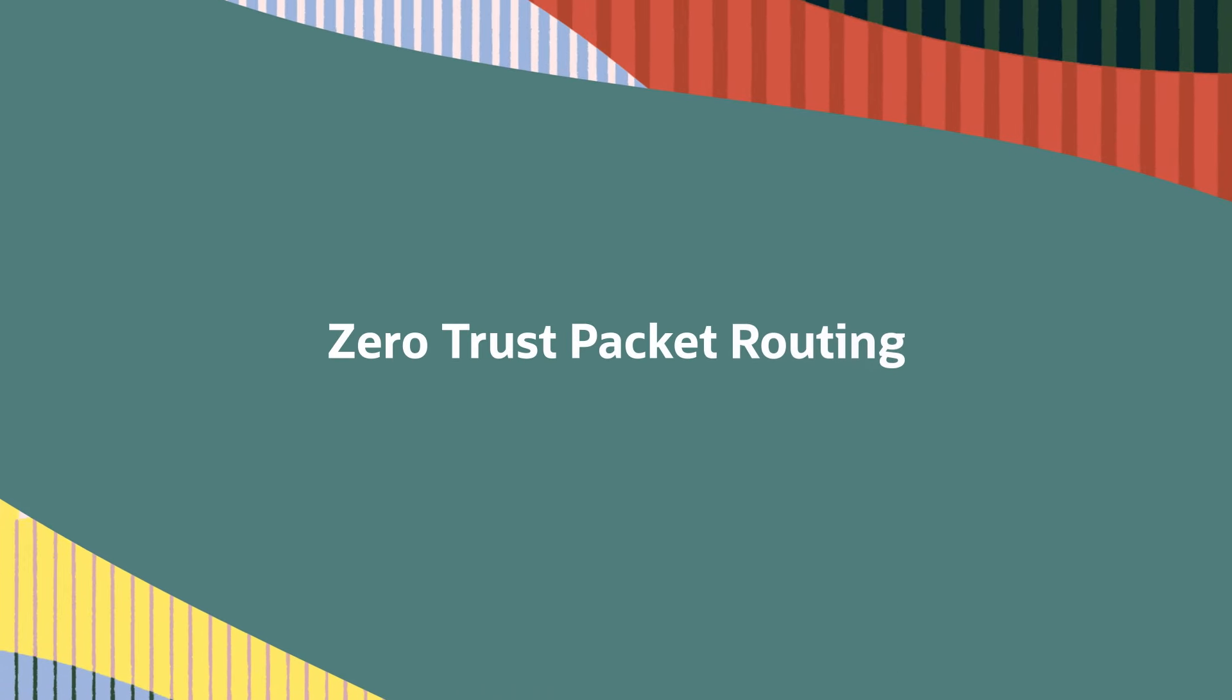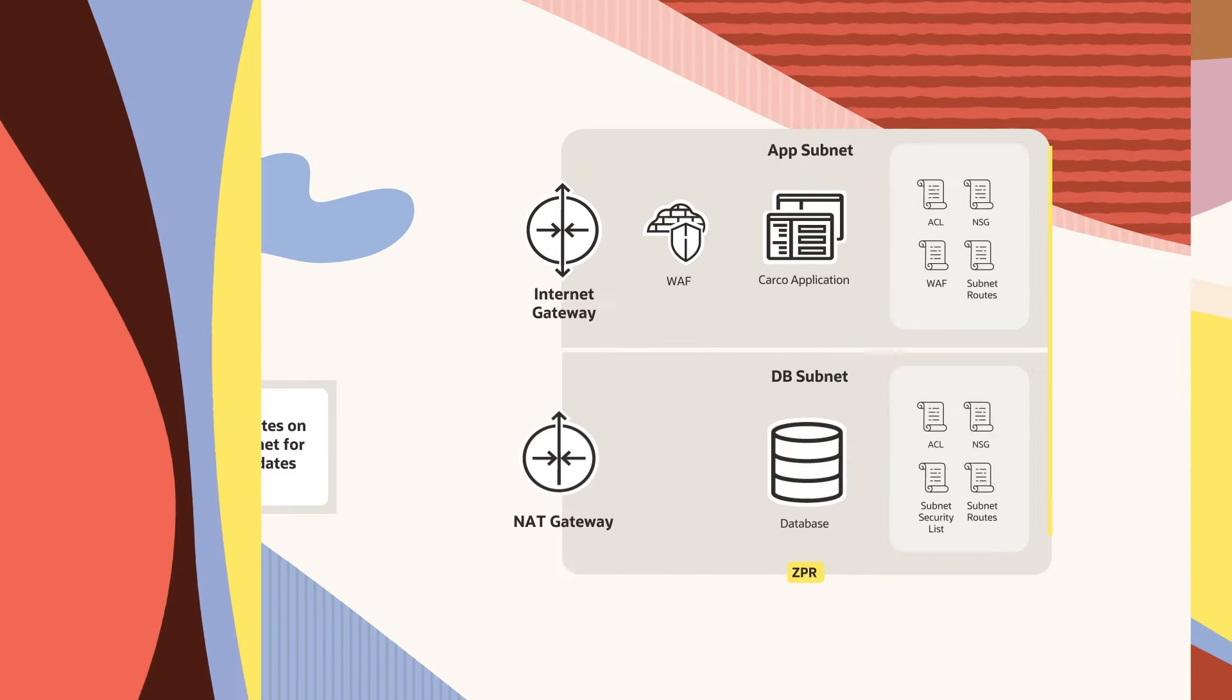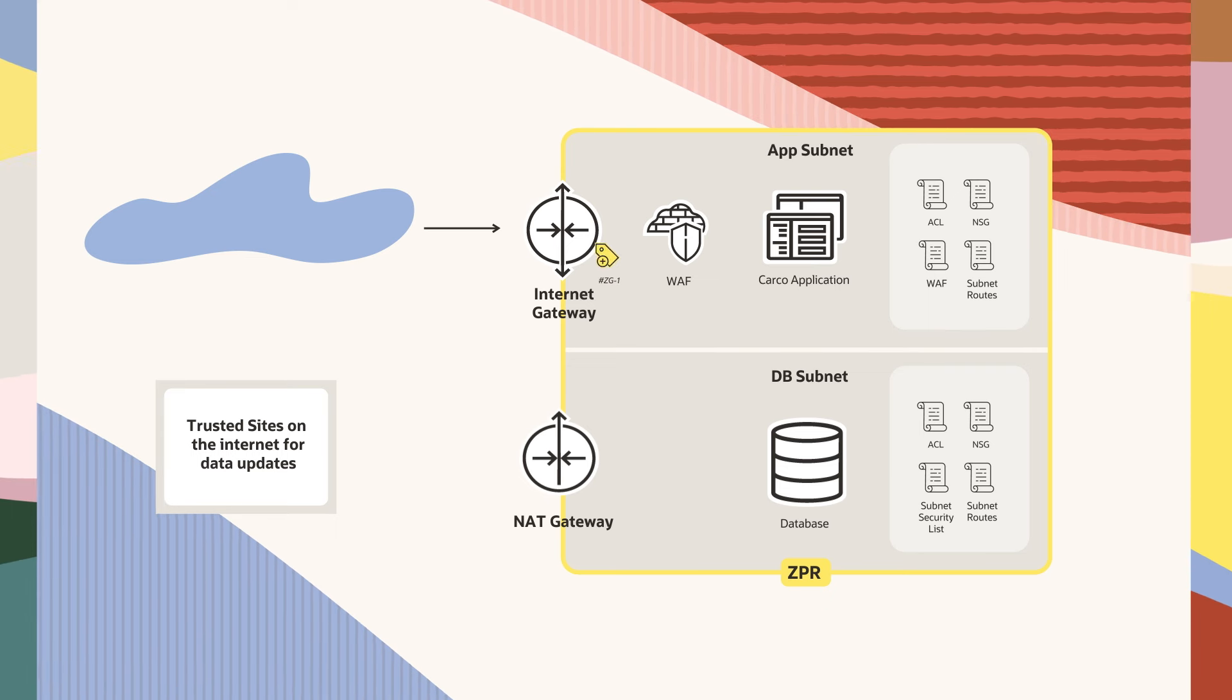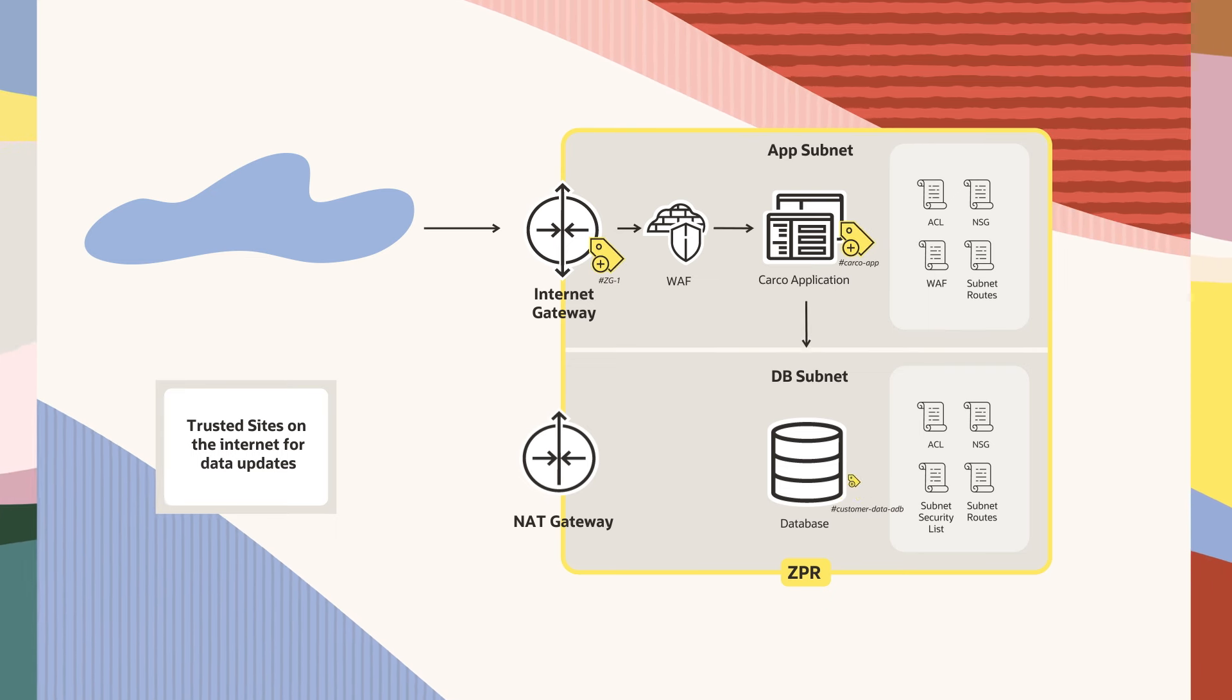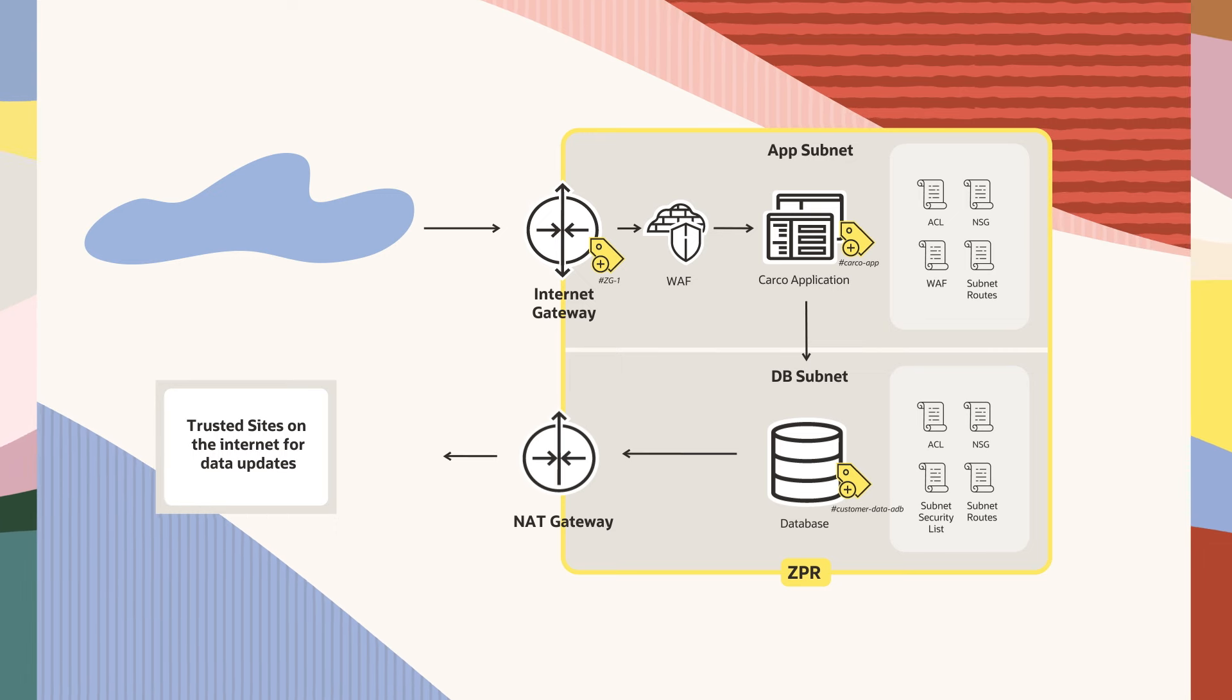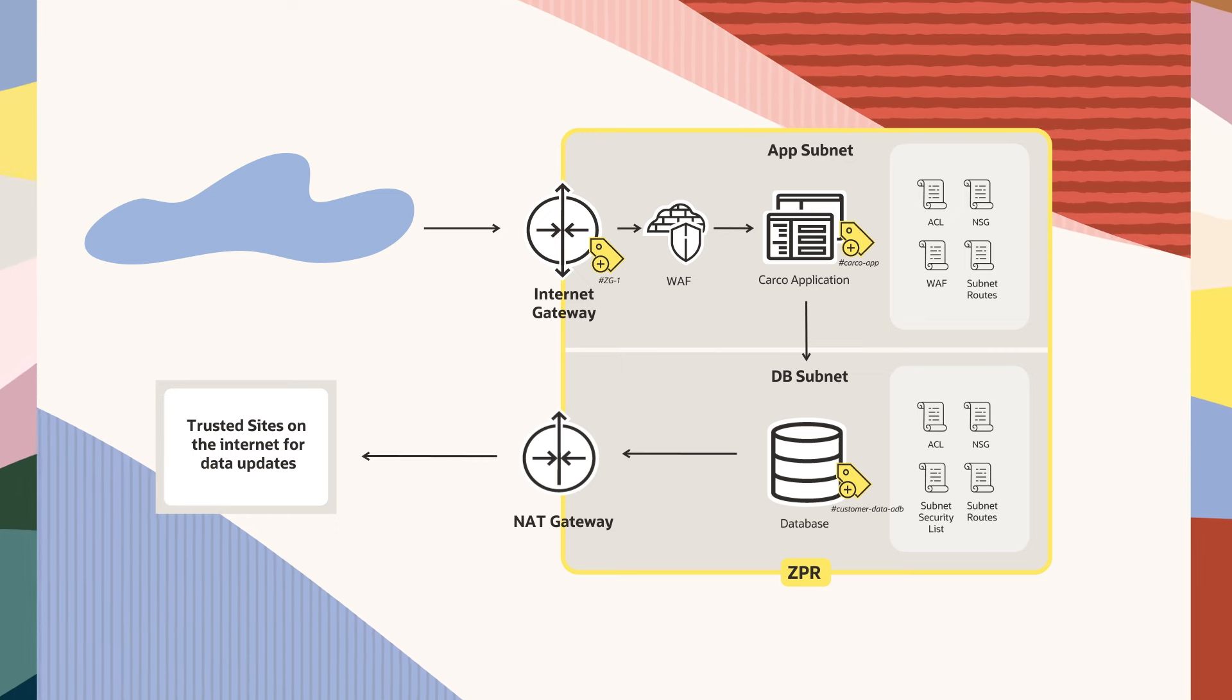This is where Zero Trust Packet Routing, or Zipper, comes in. Zipper is an emerging security standard and policy language that simplifies network policy creation, enforces security intent at the network layer, and separates network security from network architecture.